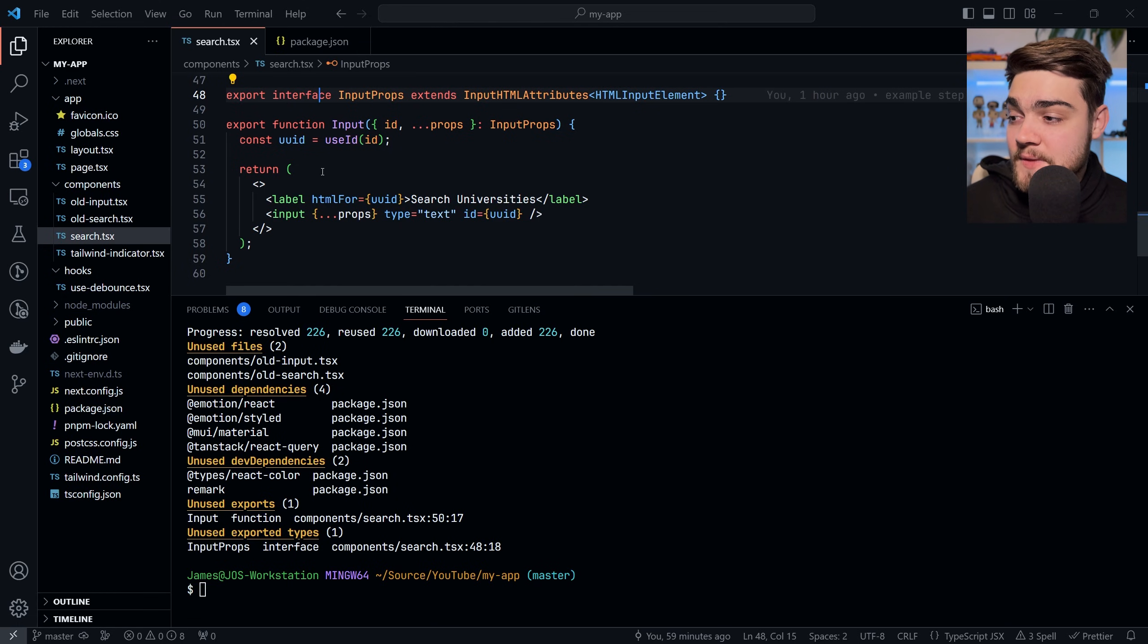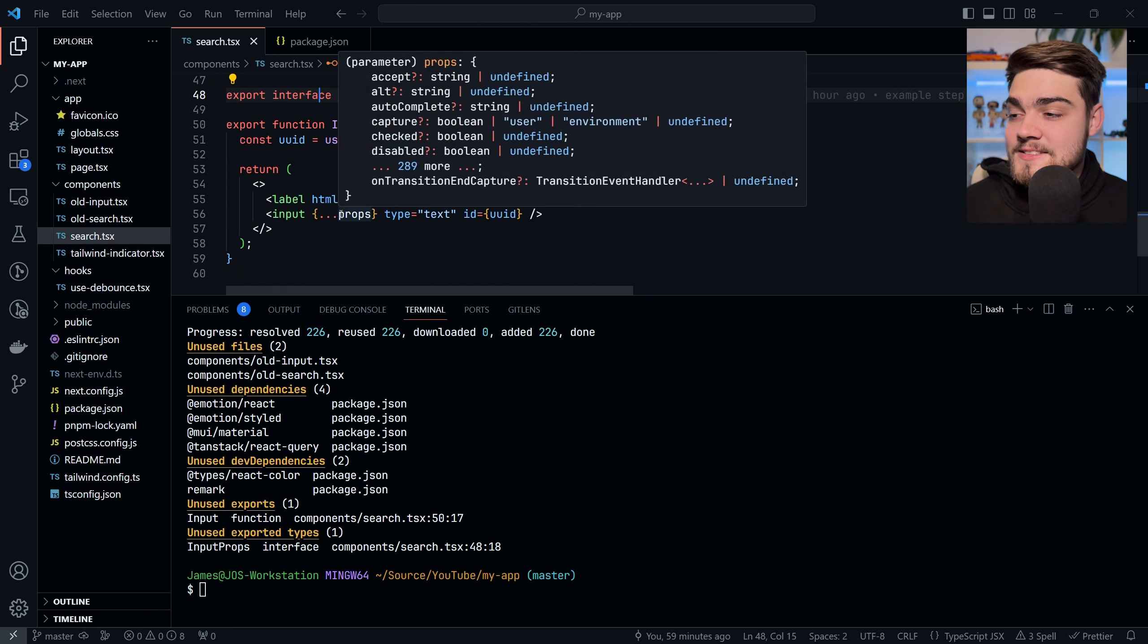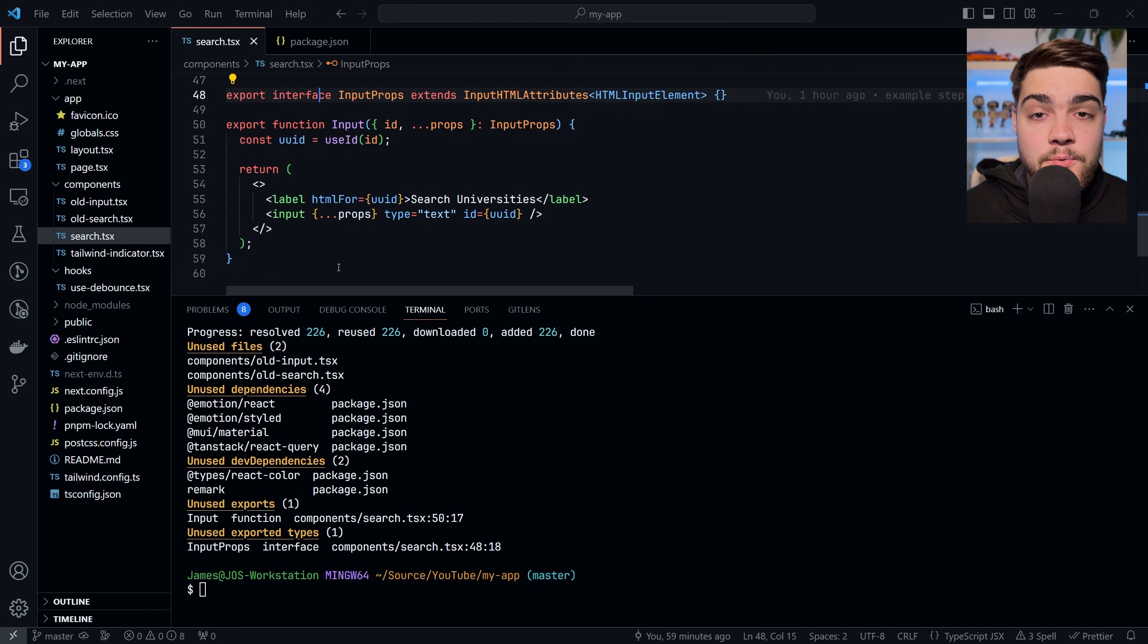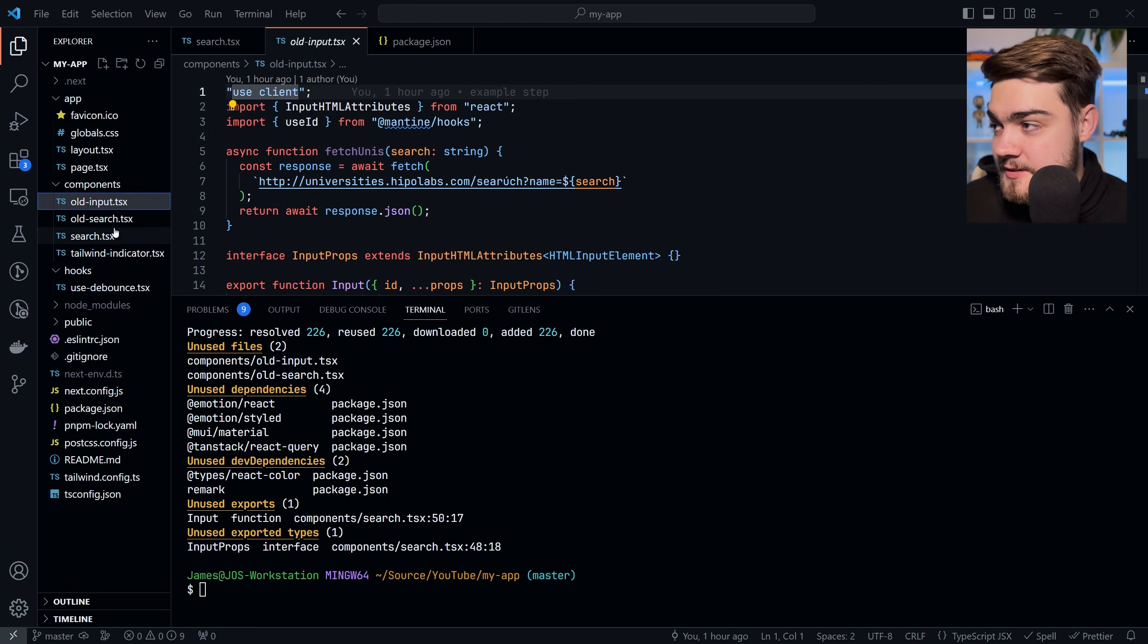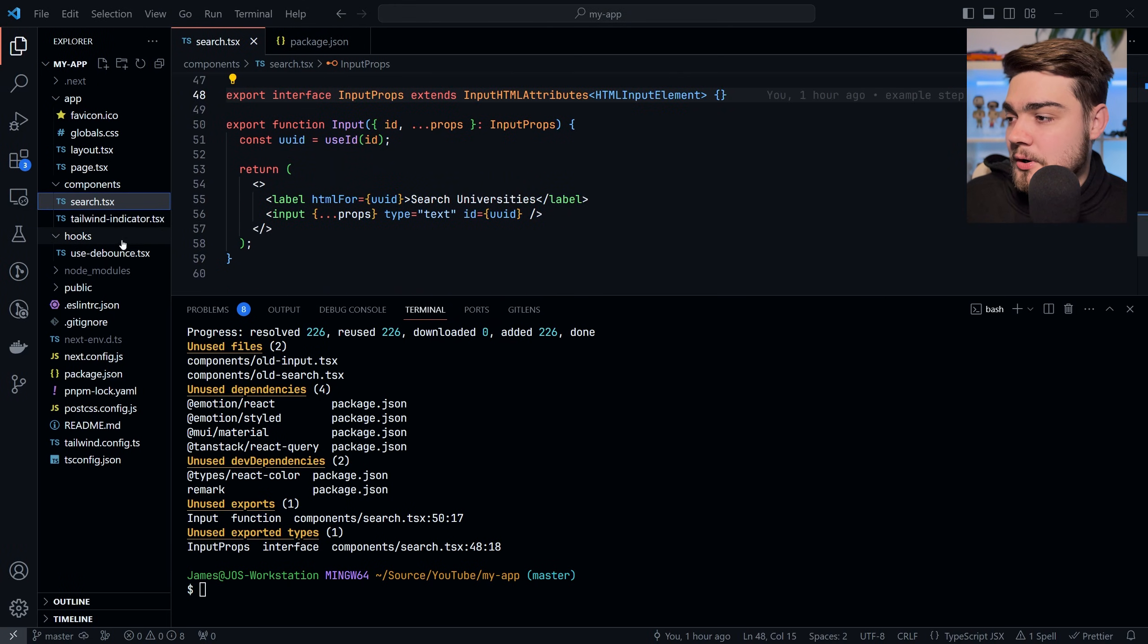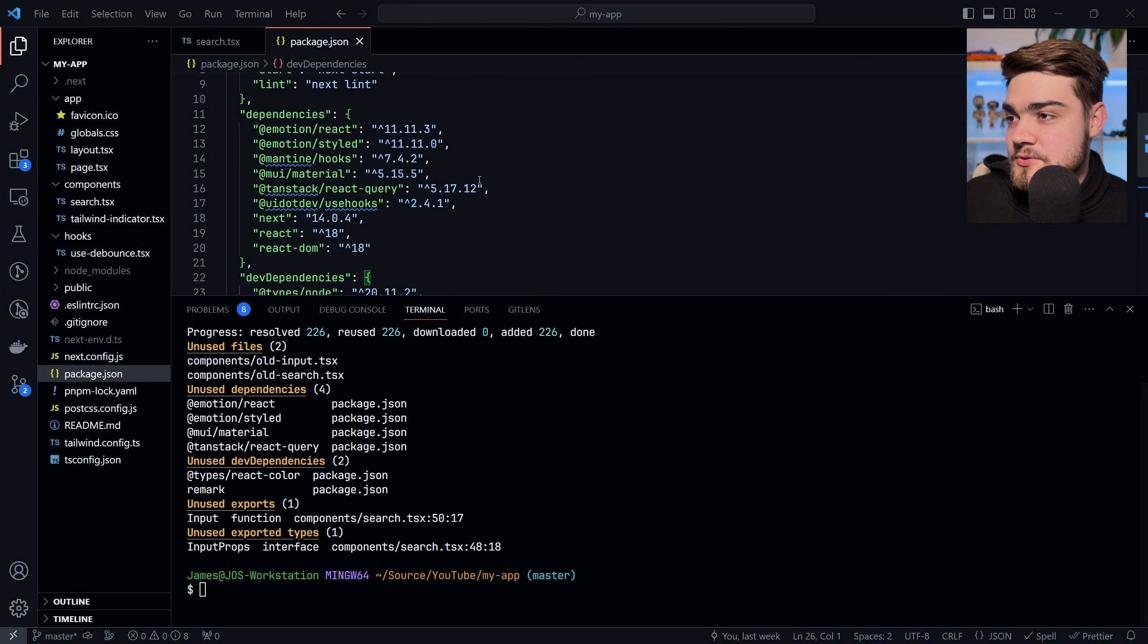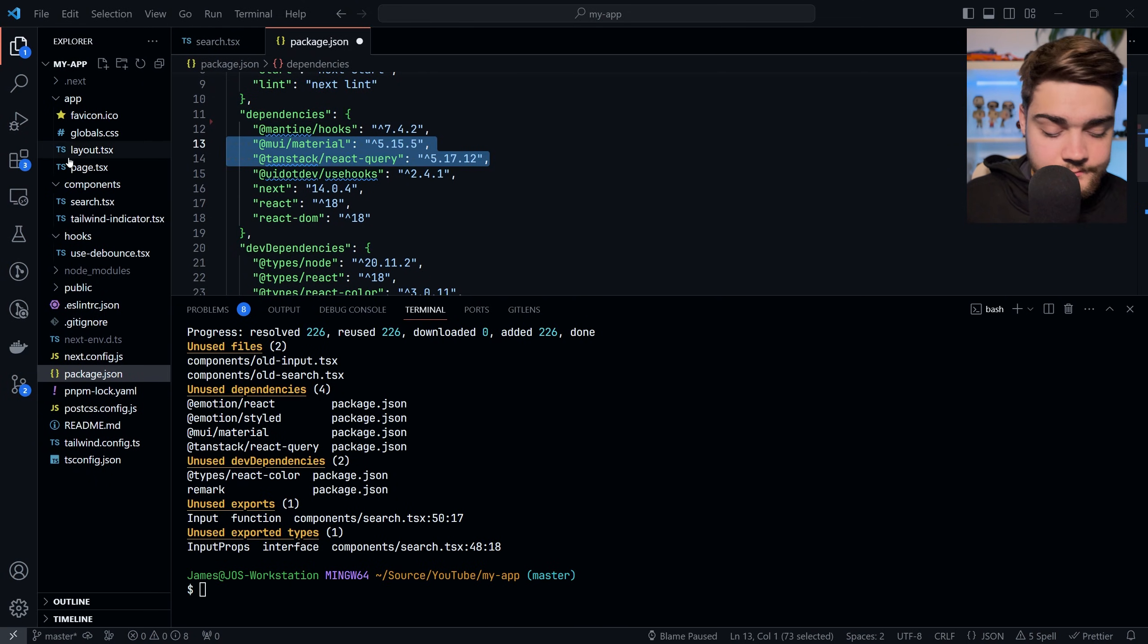It's just a really cool tool to help keep your projects clean, and it's highly configurable, which I'll show you in a minute. What we could do is go ahead and delete these files—we don't need those old input, old search—and then we have those unused dependencies we can go ahead and delete them from our package.json as well.